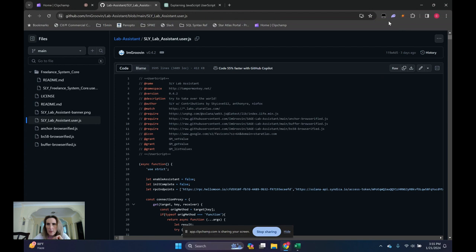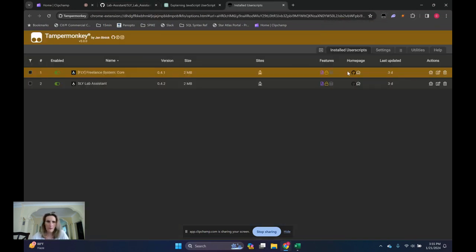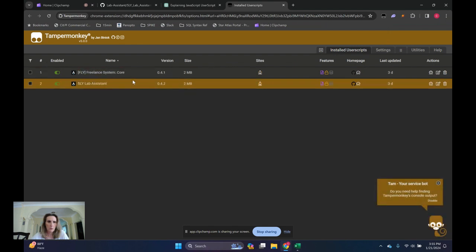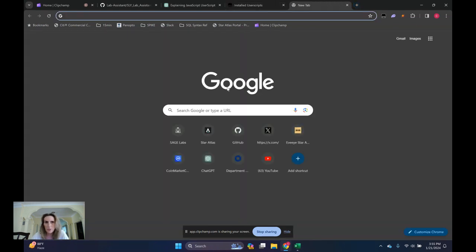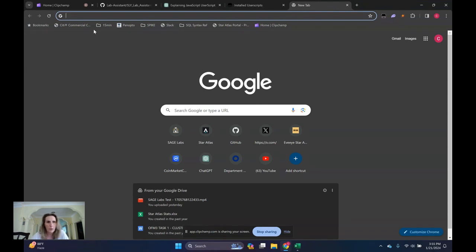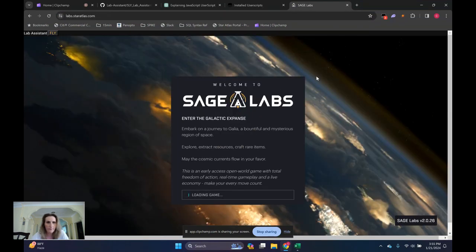Alright. Now we can go to TamperMonkey to the dashboard. And there's our two scripts that are running. And when I get into the labs.starls.com web page, they'll fire up and be at the ready for your instructions. So let's do that.